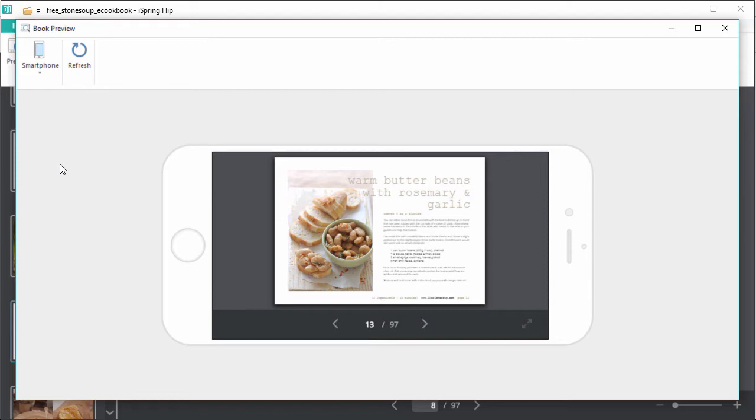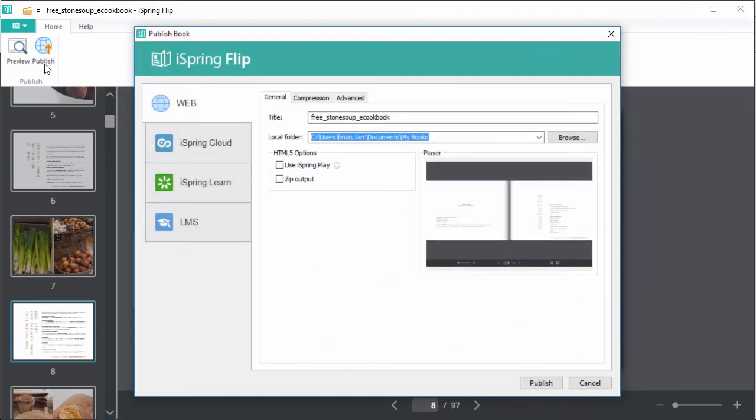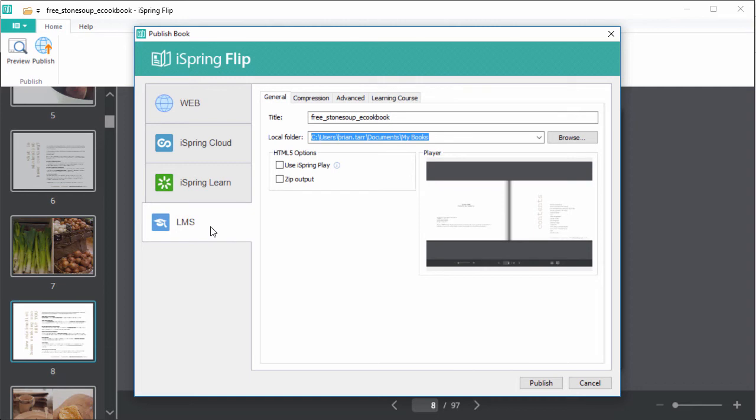Once you're satisfied with how it looks, you can close the preview and publish it to web-ready HTML5 format. You can also publish this book as a course for an LMS and use it as training material at a culinary school. Just watch the tutorial to find out how.